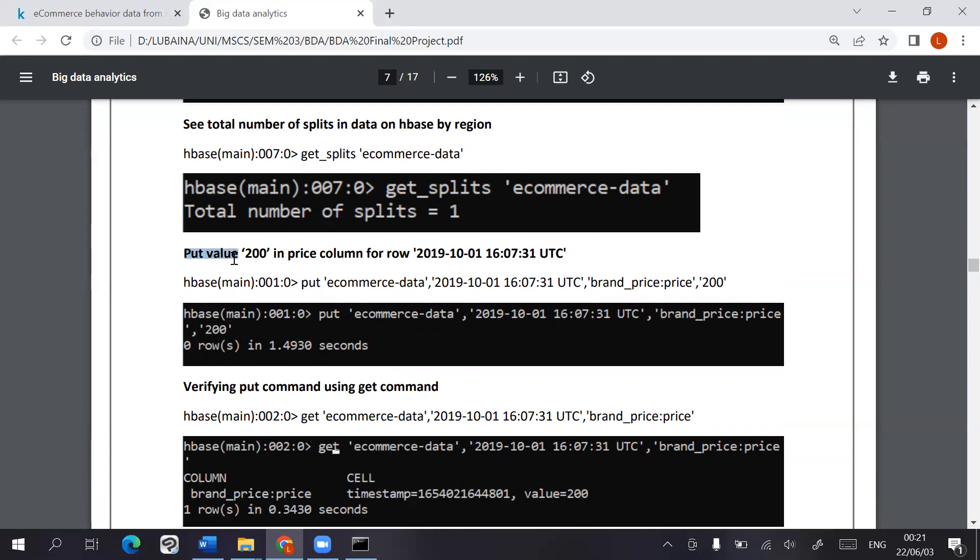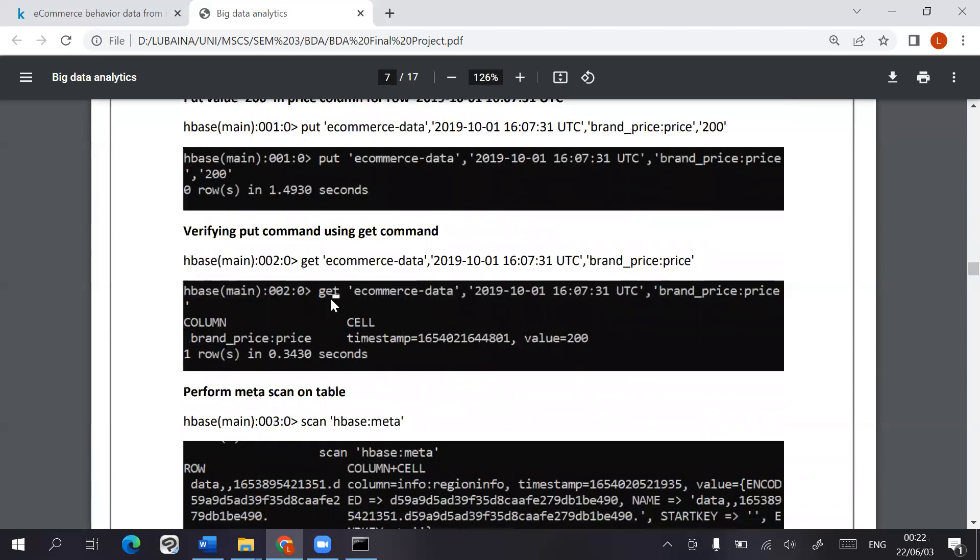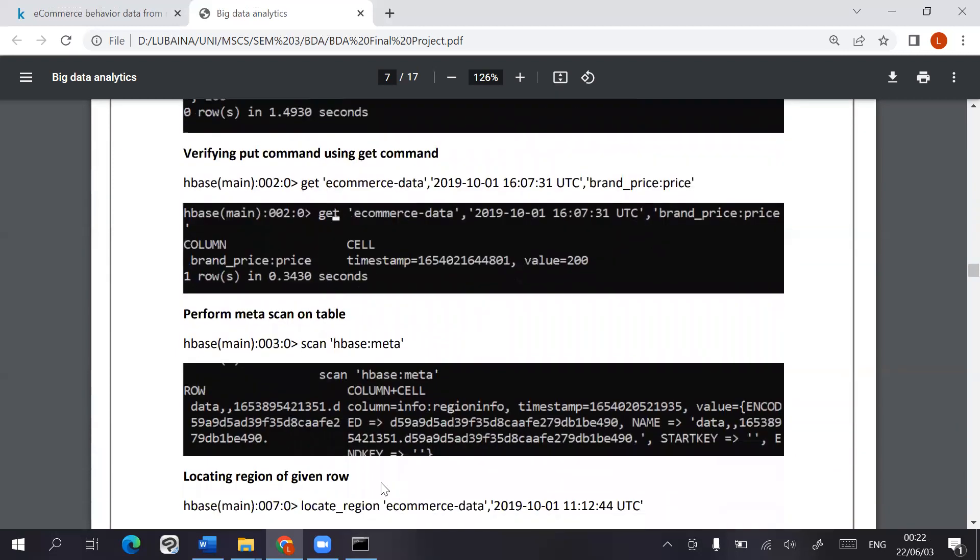We can use the put command to put 200 into the price column for this specific row. And we can verify that by using the get command later.